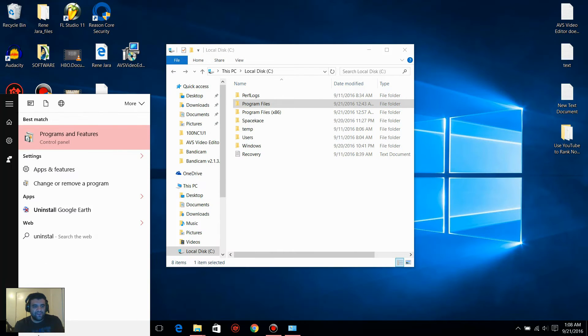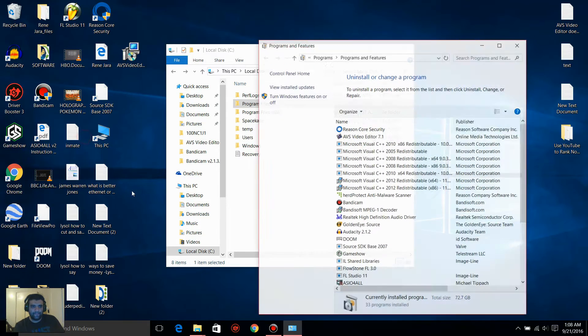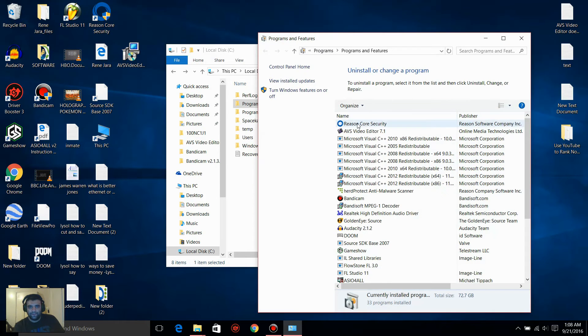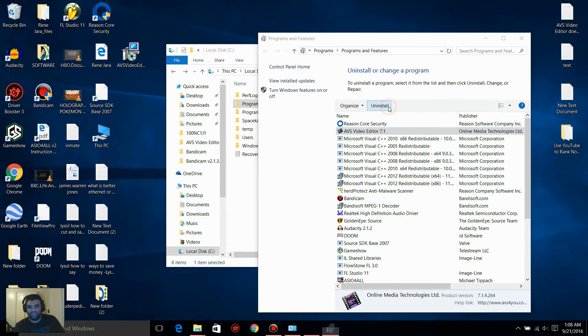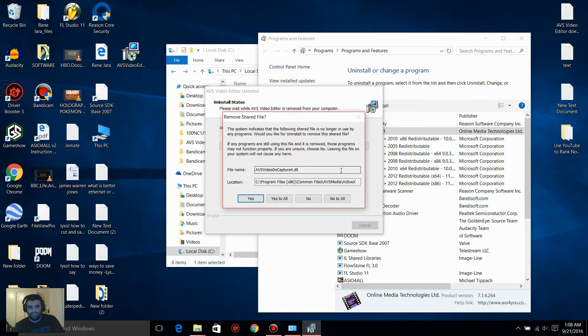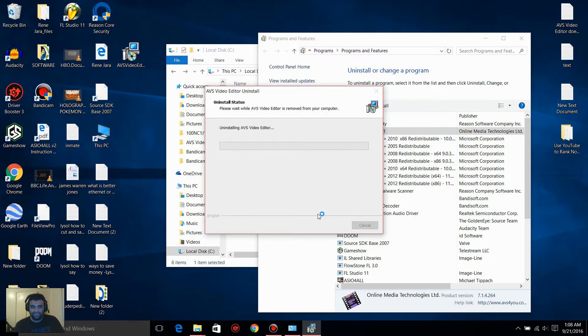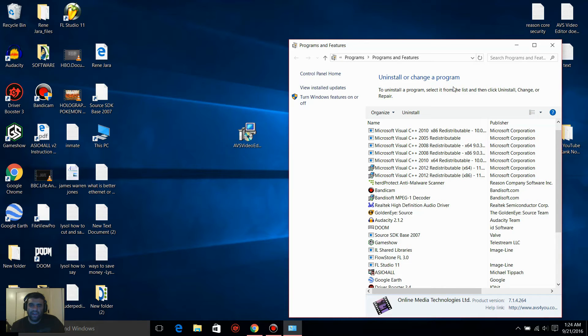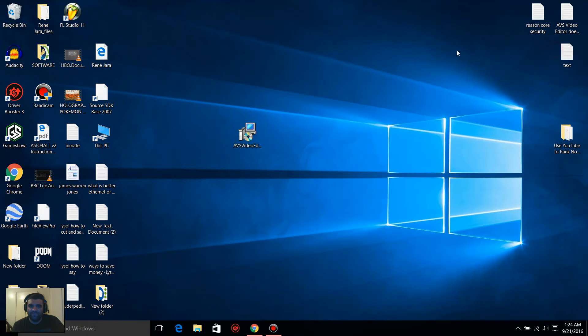Type in uninstall on the Windows search, and I want you to remove this software, AVS Video Editor. Yes to all, and you're going to wait for a little while. After you uninstall the AVS Video Editor, press X, and I want you to install it again.